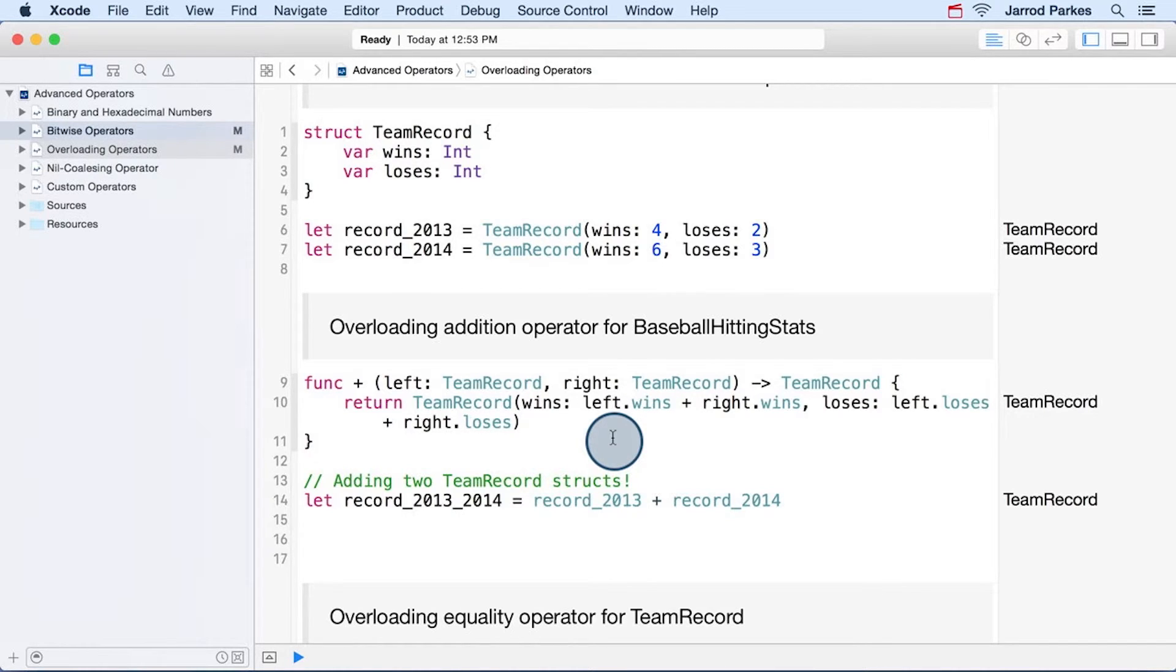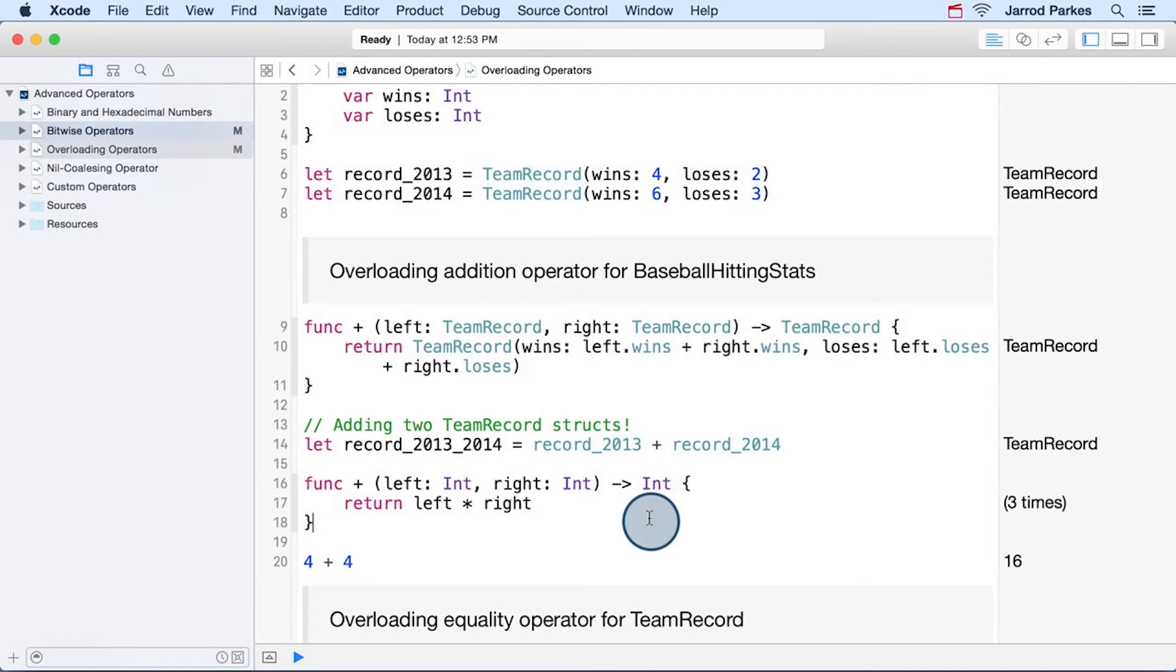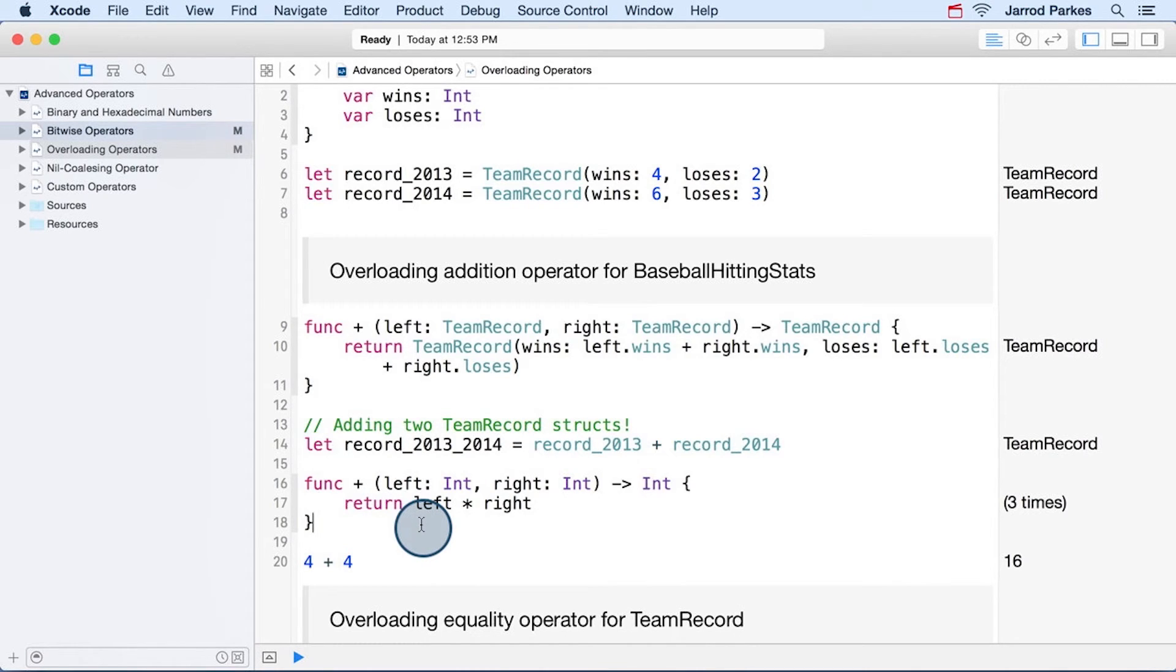So I'll go ahead and do that now for demonstration purposes, but this would be a terrible idea in real code. So you can see now that the addition of two ints gives us some really strange results.